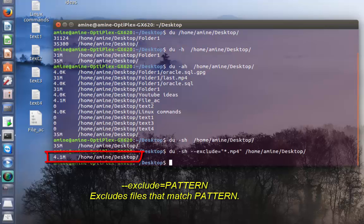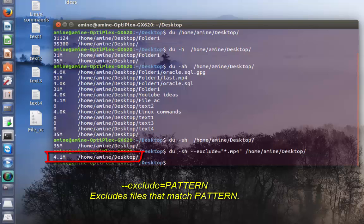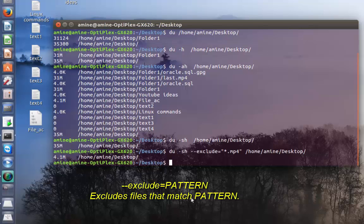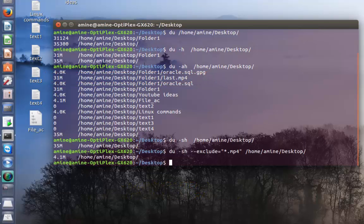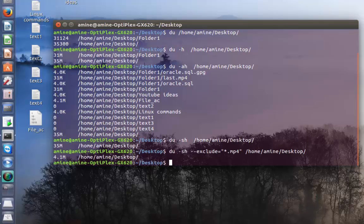As you can see, now my whole directory has a total size of 4.1 megabytes because I excluded the large mp4 file. This is a very useful command that you can use to check the disk usage of any directory inside your machine.